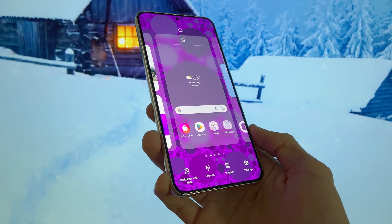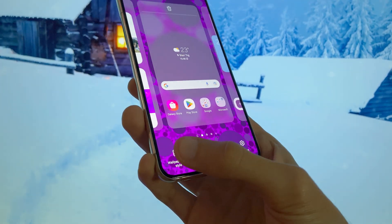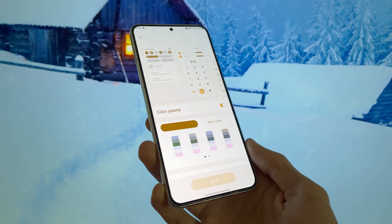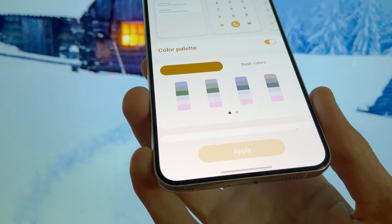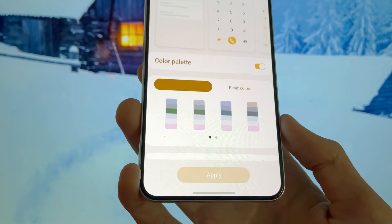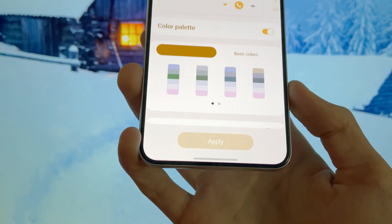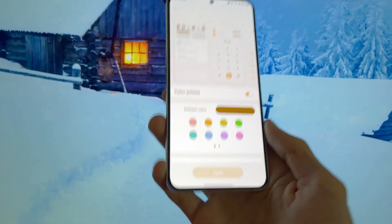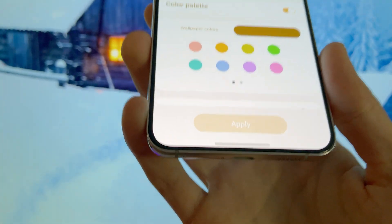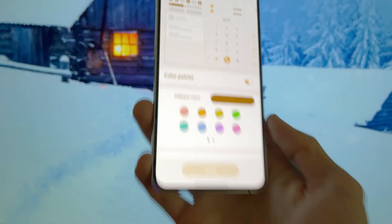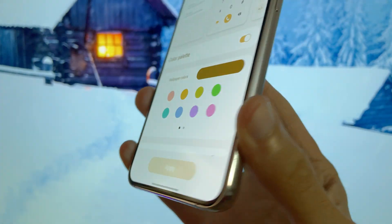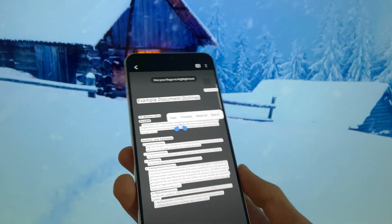One UI 5.0 introduces new ways for users to customize their smartphone experience, including an extended set of color options. Users get up to 16 preset color themes based on their wallpaper, and 12 more color options for their home screens, icons, and quick panels.